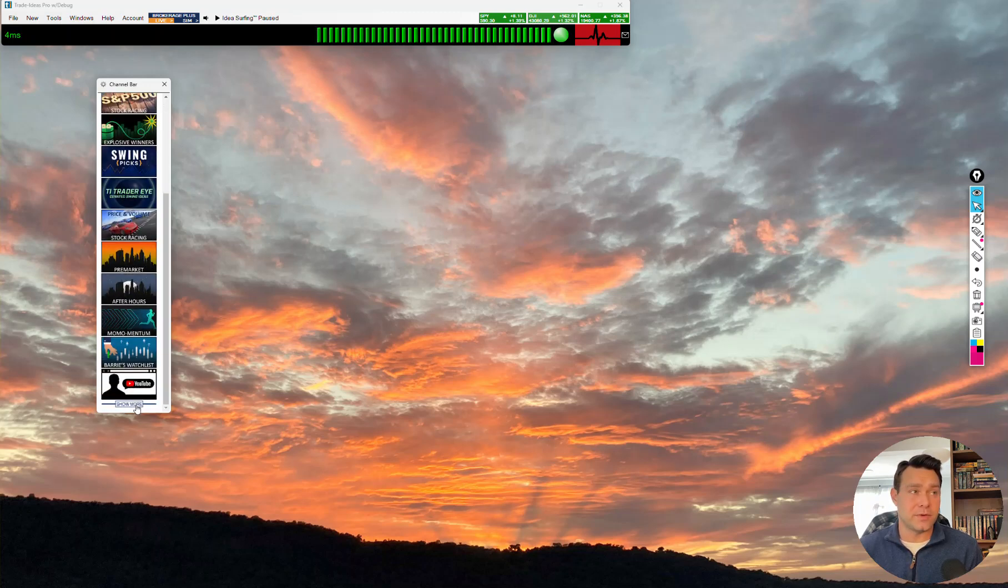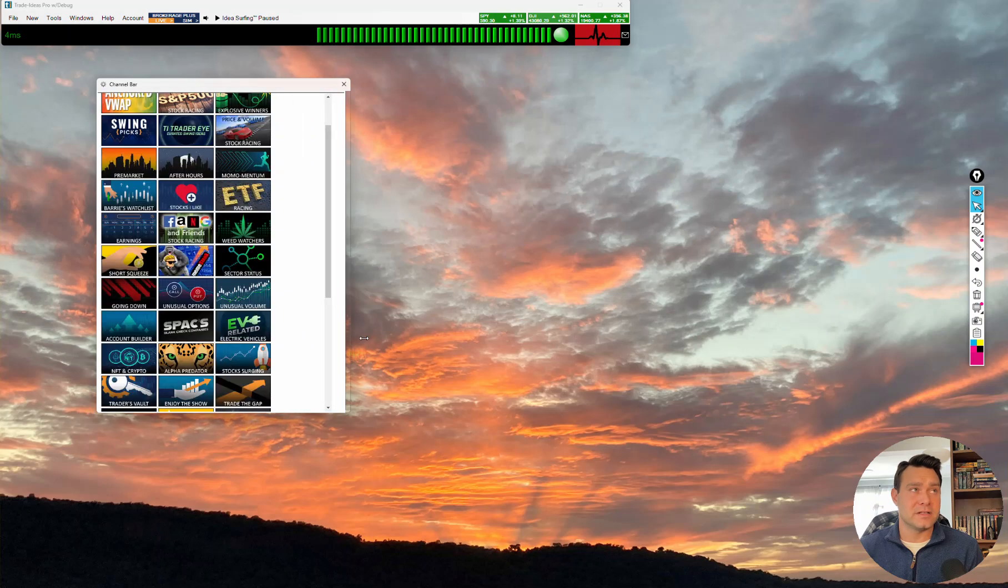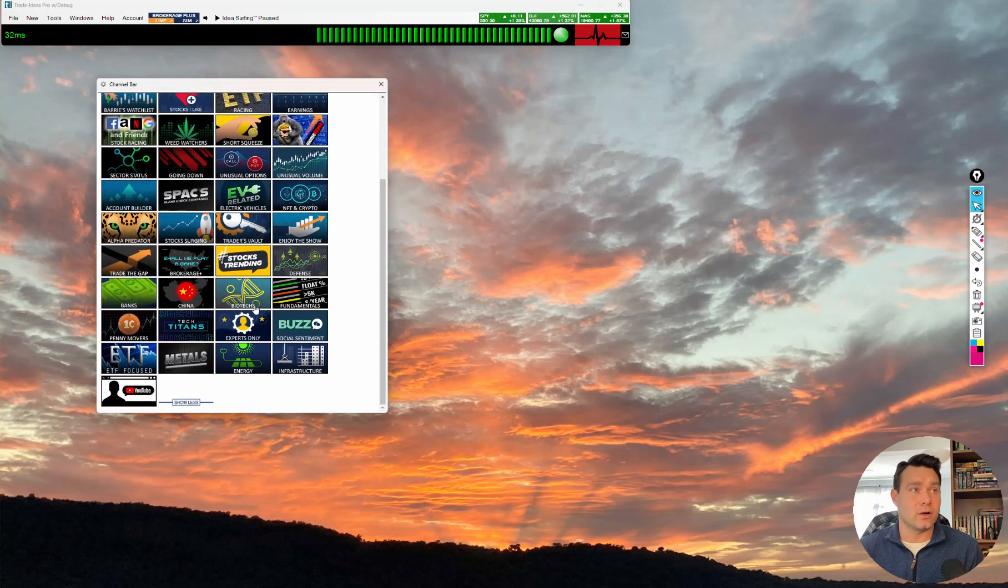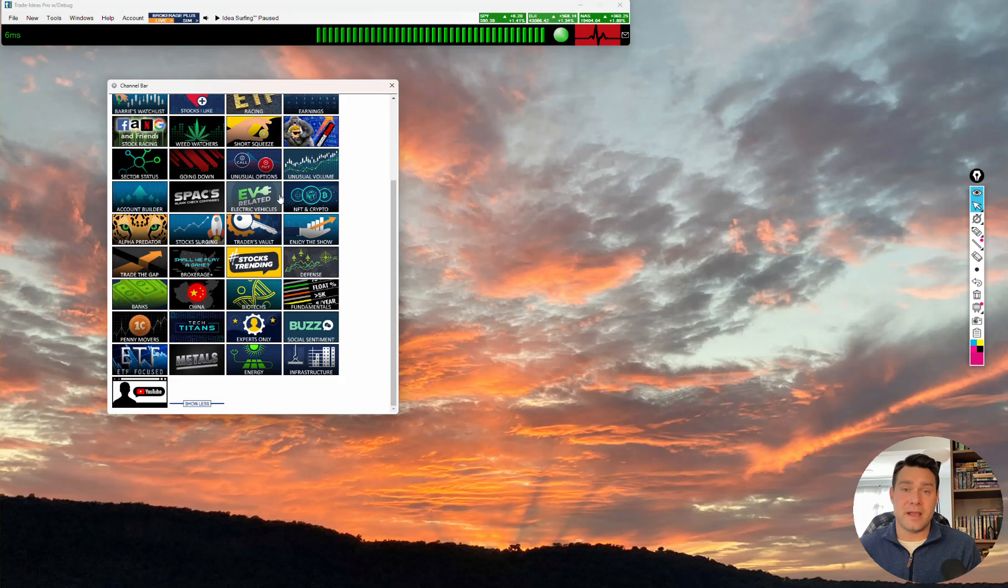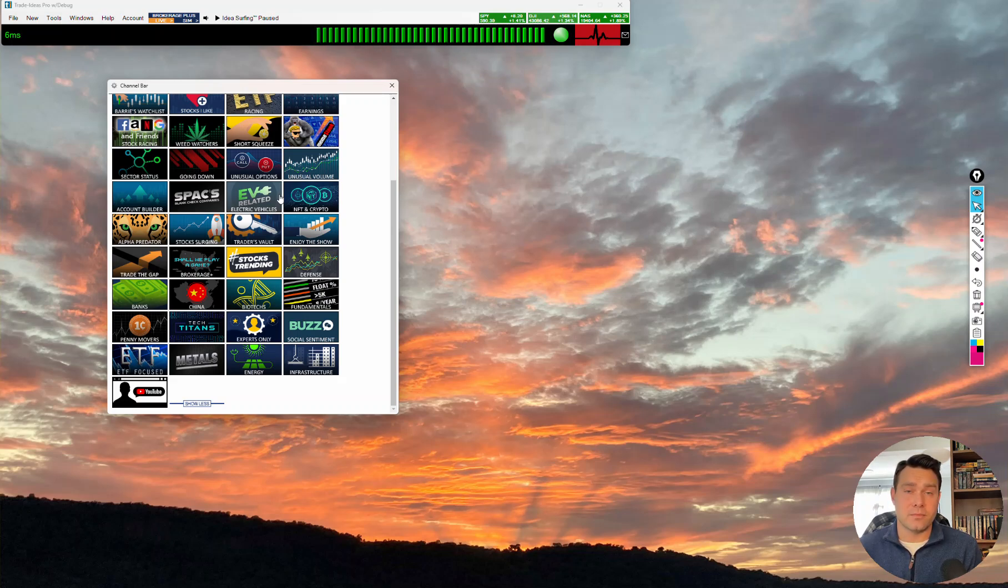We scroll down. Once again, we click the Show More. We can see just how many channels that we are featuring. You're welcome to go through each of these. Look at the different scans. We encourage you to look them over, see what you think may or may not fit your trading style. You can make these part of your own layout at some point afterwards.